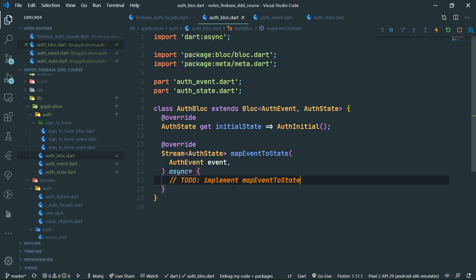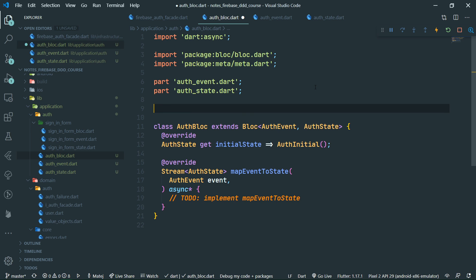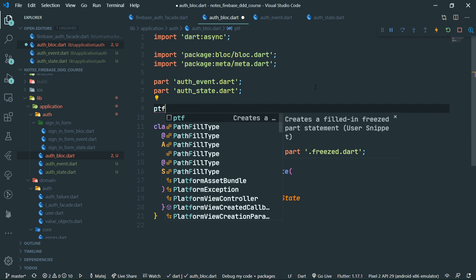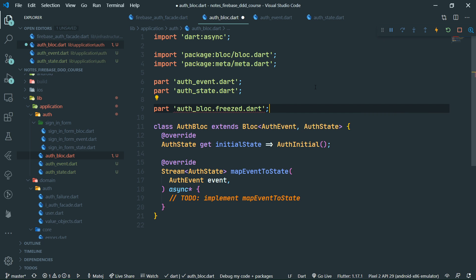We navigate to that root file of this triplet and we are going to create a part freezed statement. If you have that code snippet already in your VS Code from the previous parts, great. If not, you can always get the code from GitHub and paste this full line in there.